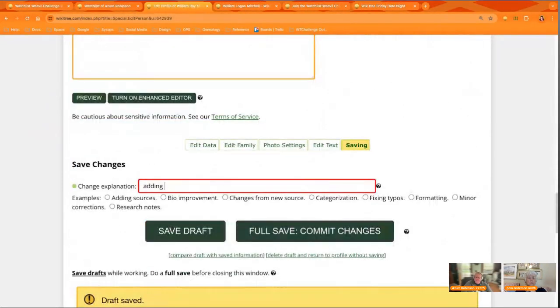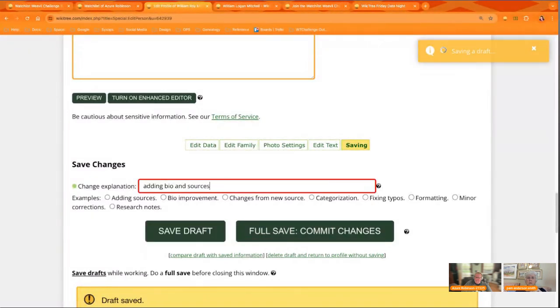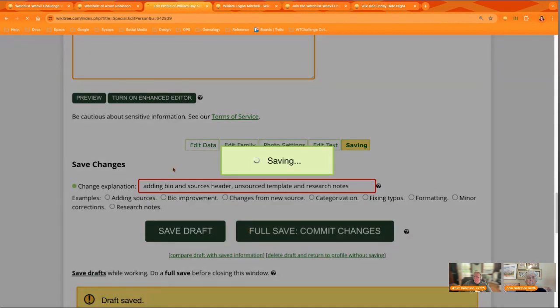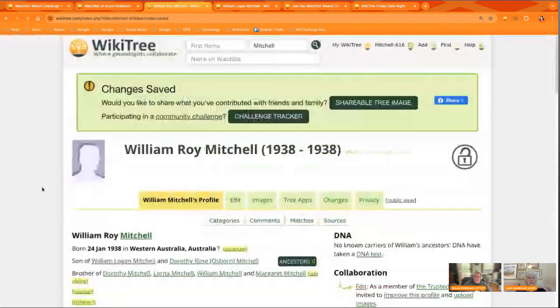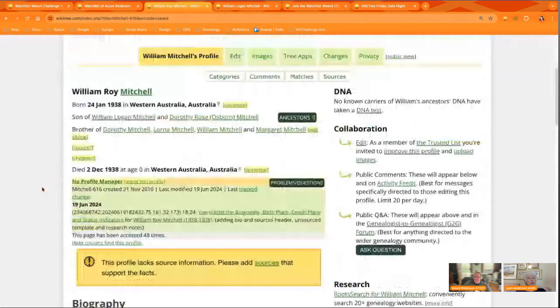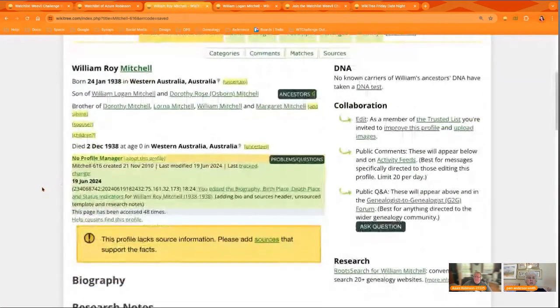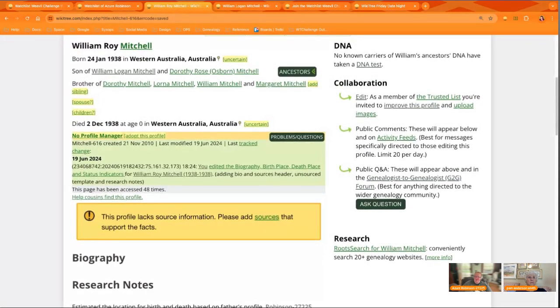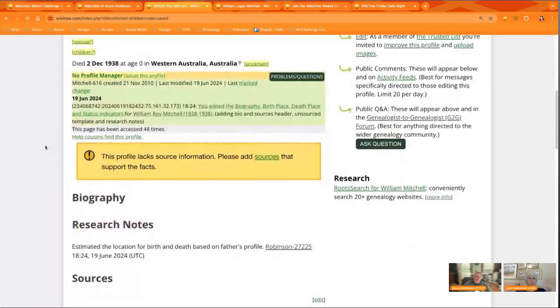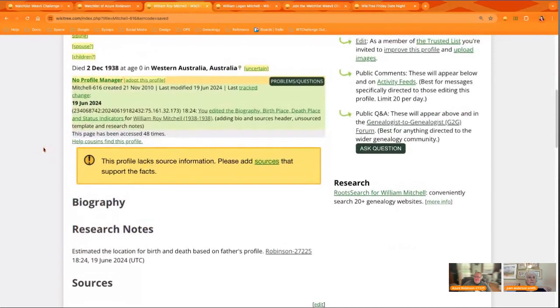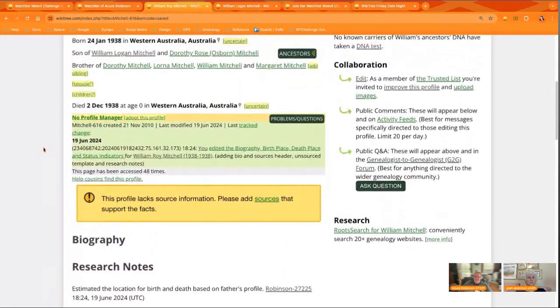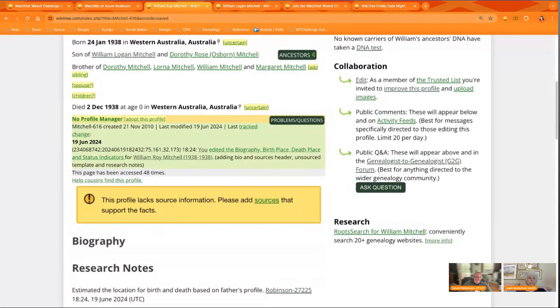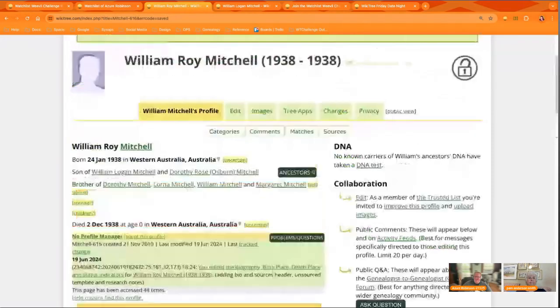And then you summarize your changes. And tell us what changes you made. And that profile is now so much healthier than it was. It doesn't have as many weevils as it did. And it's categorized so that people or WikiTree members that do add sources for Western Australia, now they'll see this profile. It's not just out there.